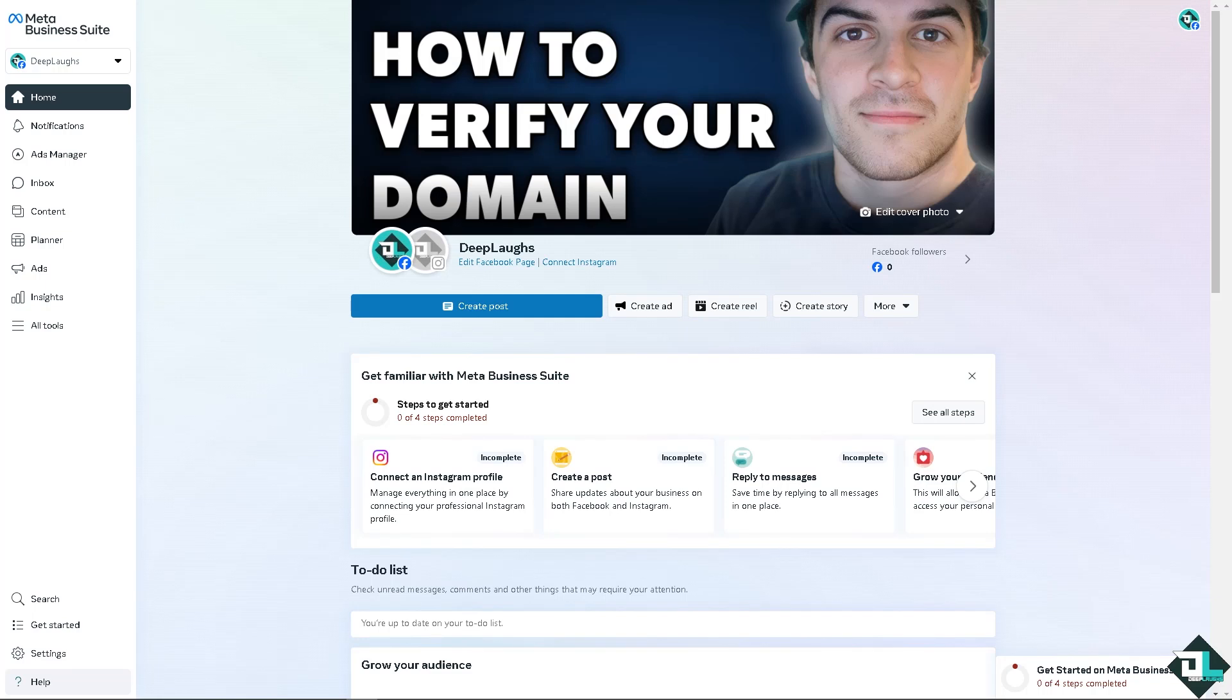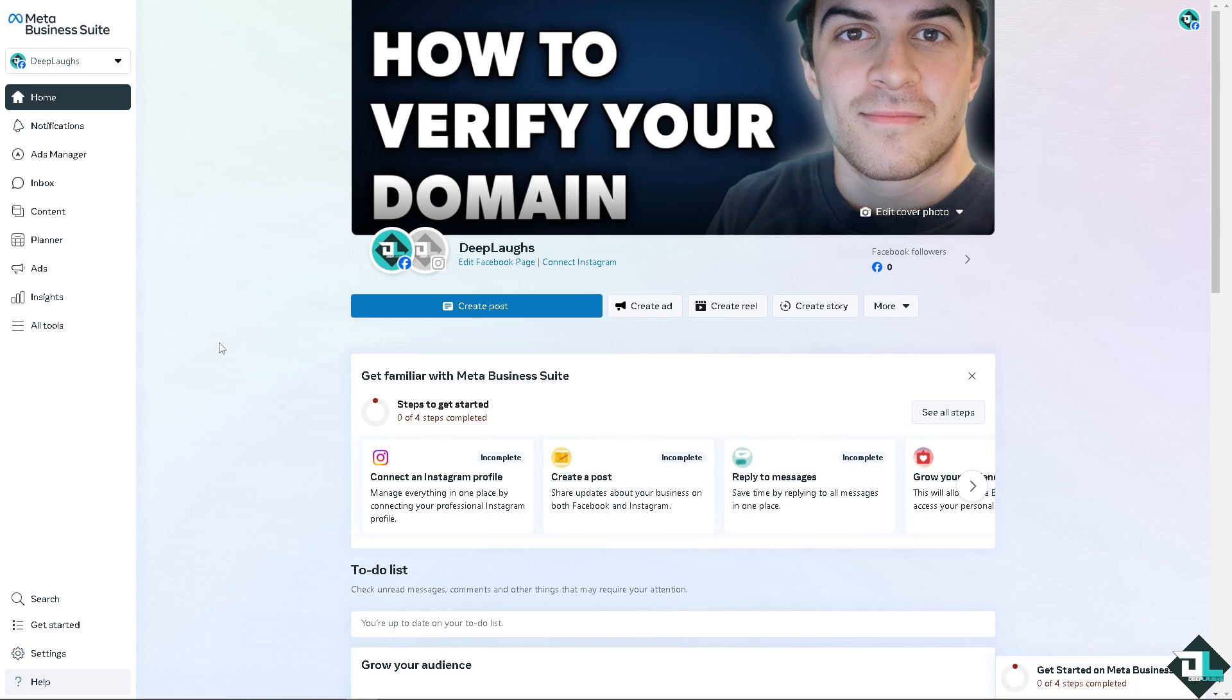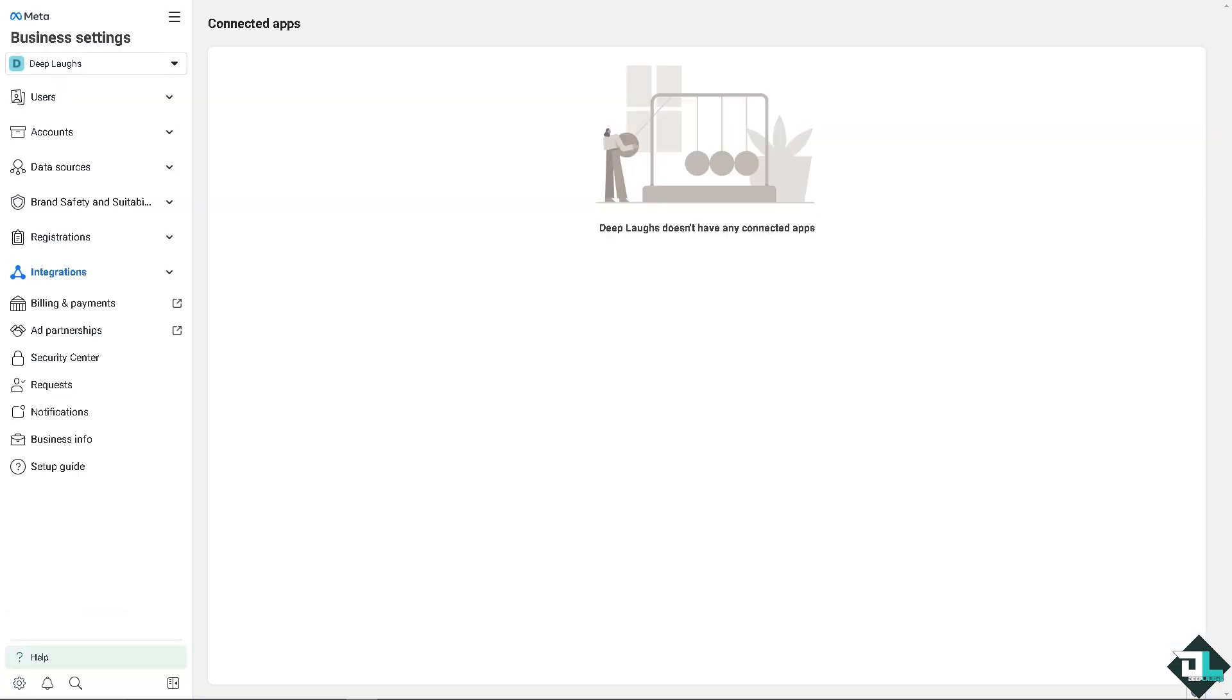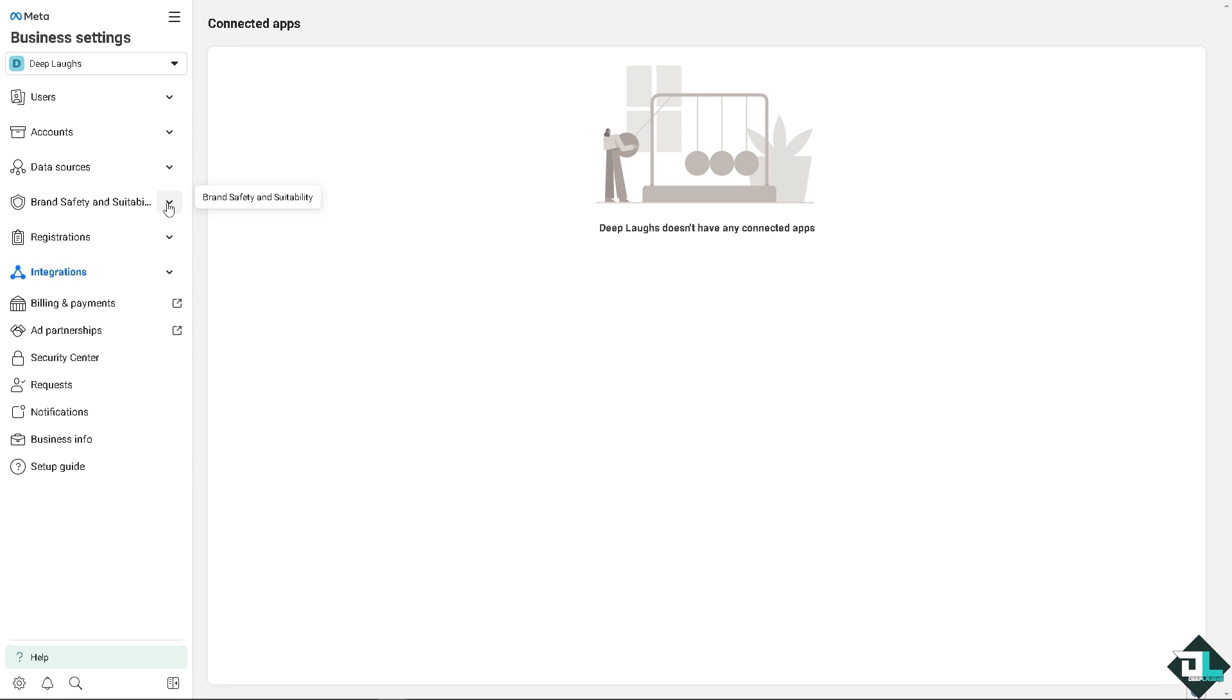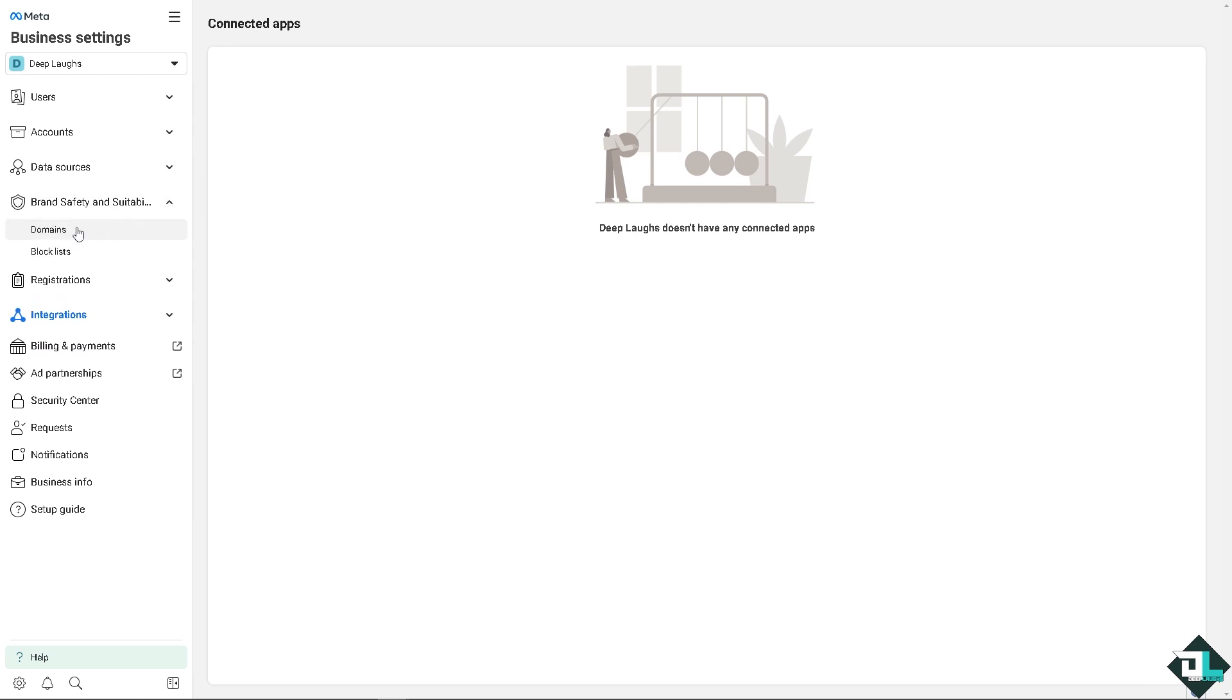Verifying your domain in Meta Ads Manager is a straightforward process that is crucial for tracking website interactions and optimizing ad performance. Now once you are here on the Meta Business Suite, I want you to click on the settings. Once you are on the business settings, in the left side panel you need to look for the brand safety and suitability. Click on domains.